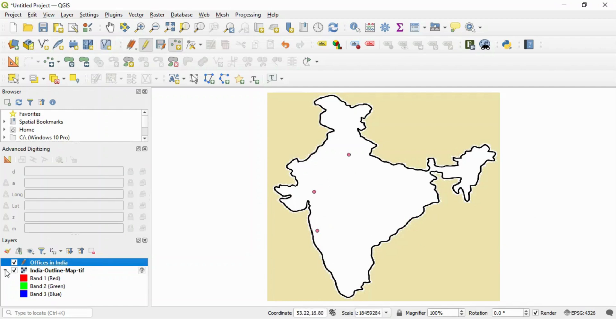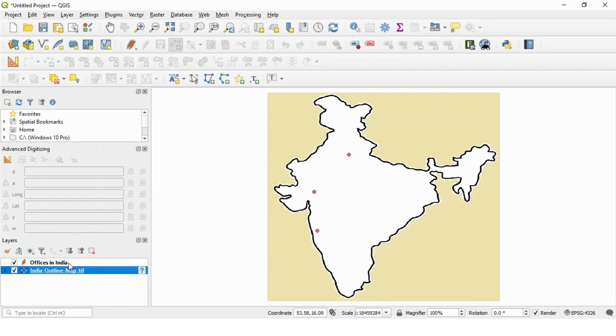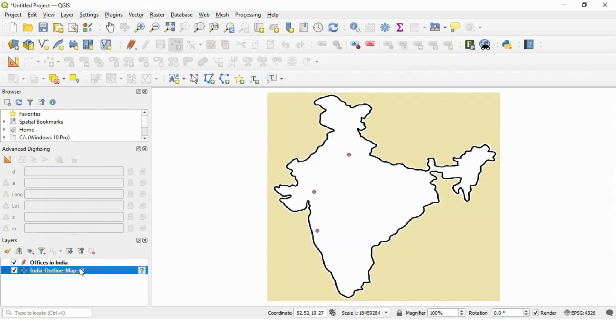Now we will export both these layers from this QGIS desktop system to this Felt Online tool so that we can use both these layers.